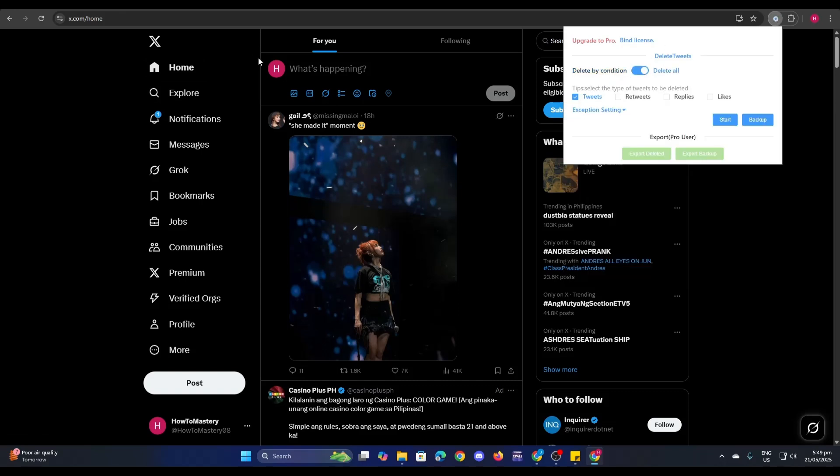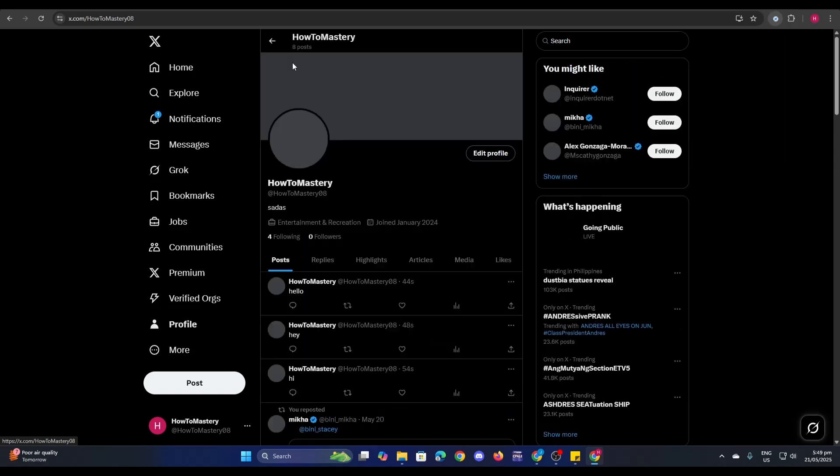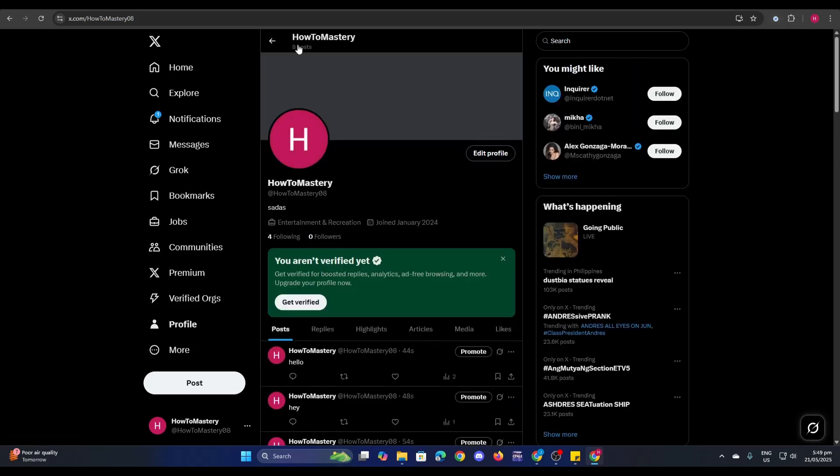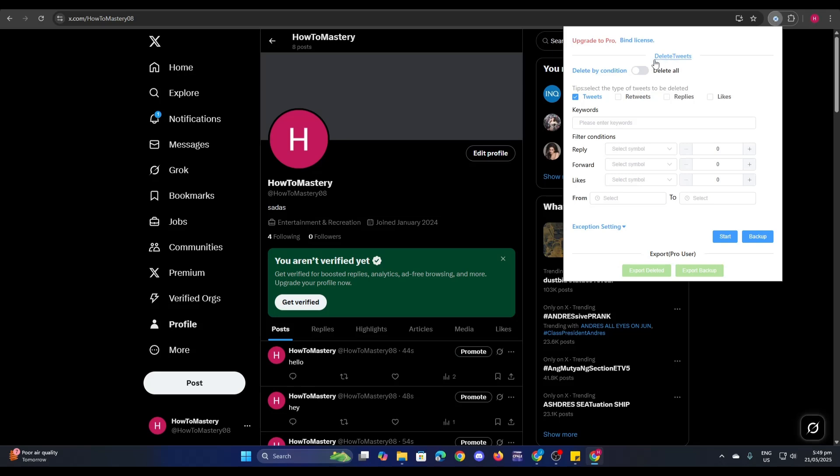Right now, let's go back to my account. Right now I have eight posts, so five of them are retweets and three of them are my own tweets.